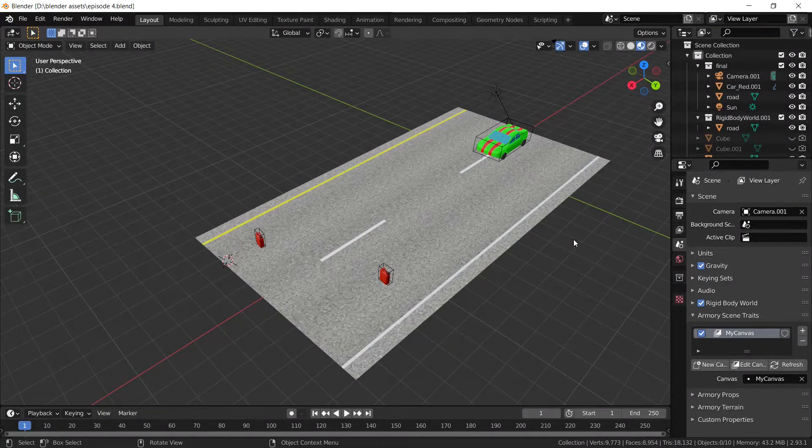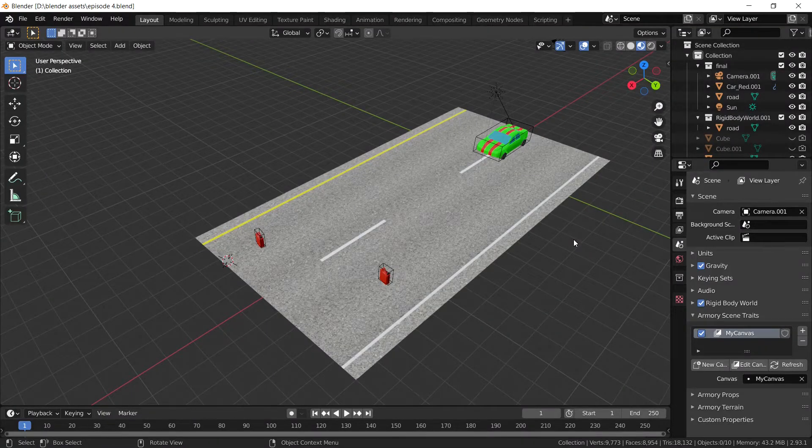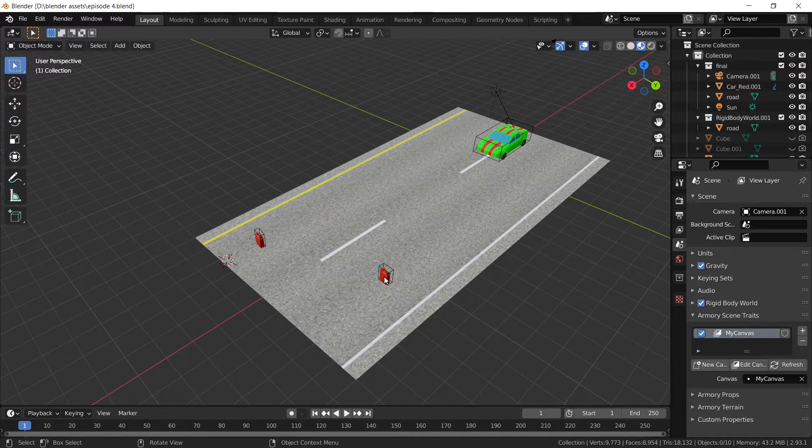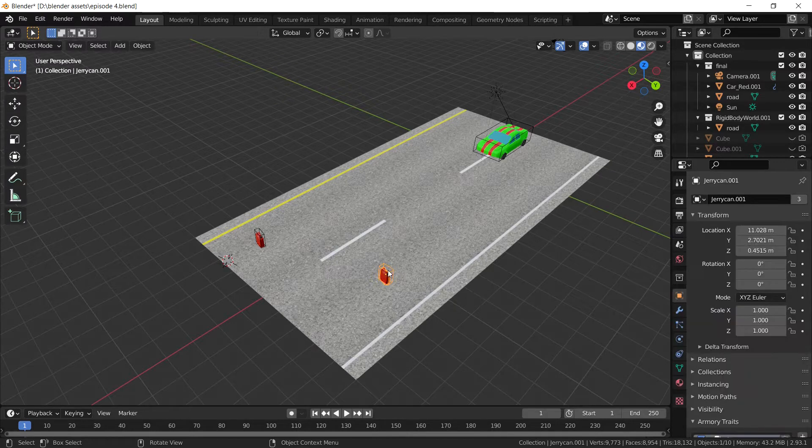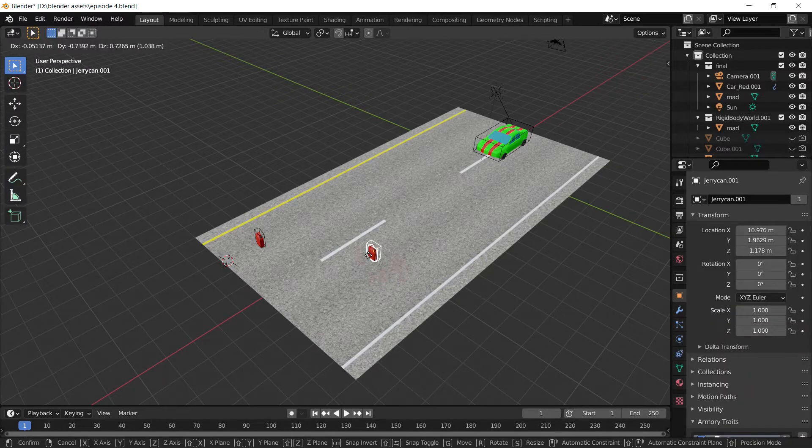Hello, welcome back. In today's fourth episode of this tutorial, we're going to show you how to randomly spawn these little gas cans here.